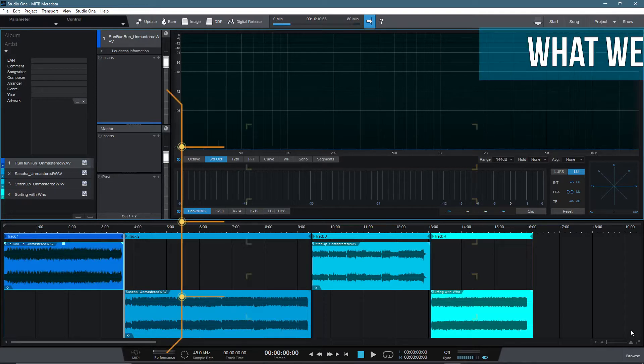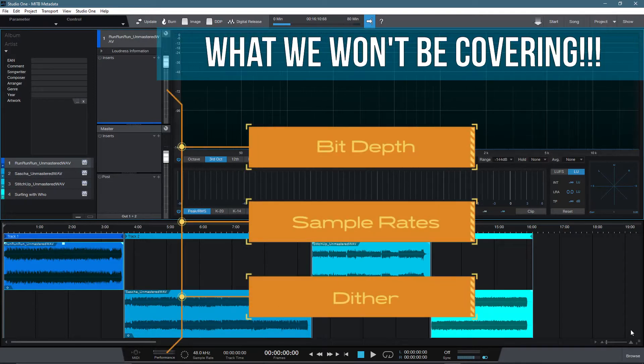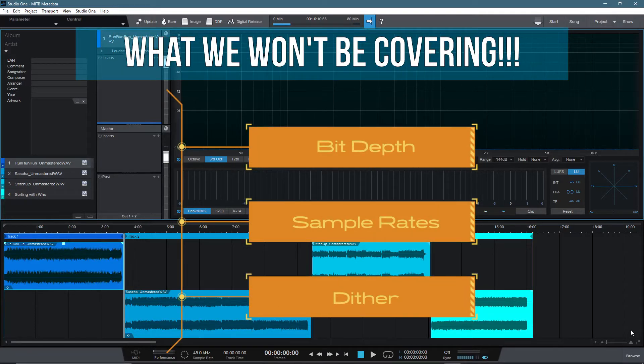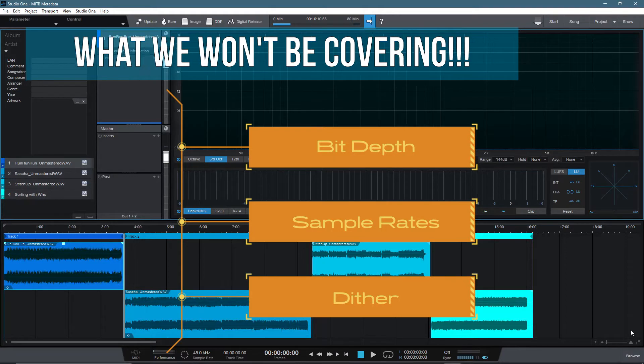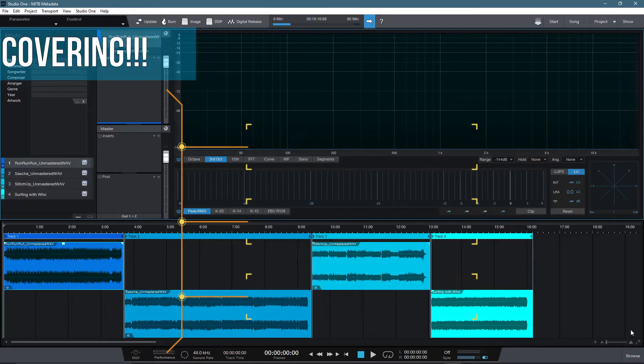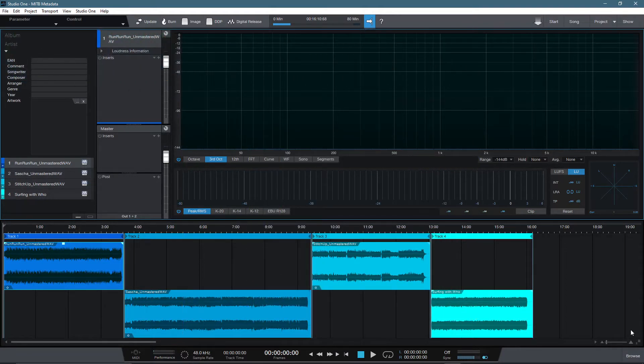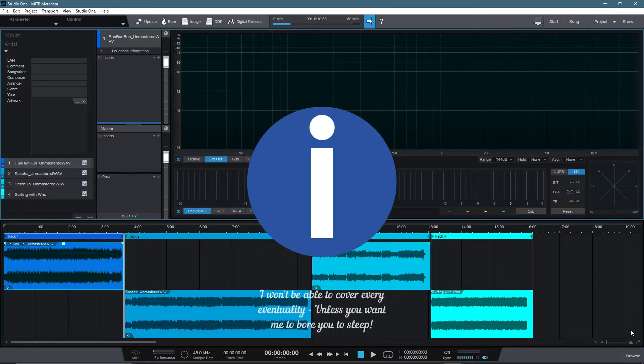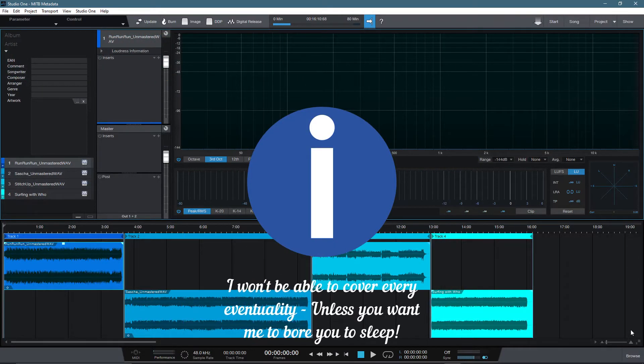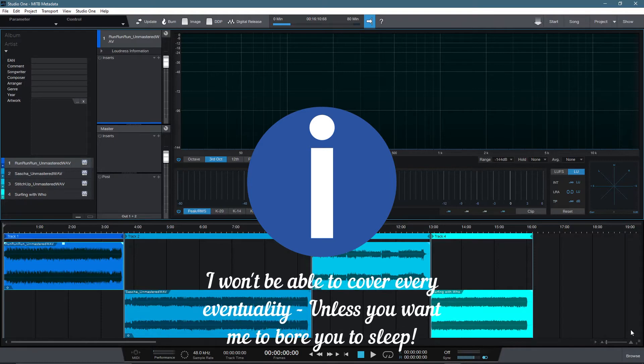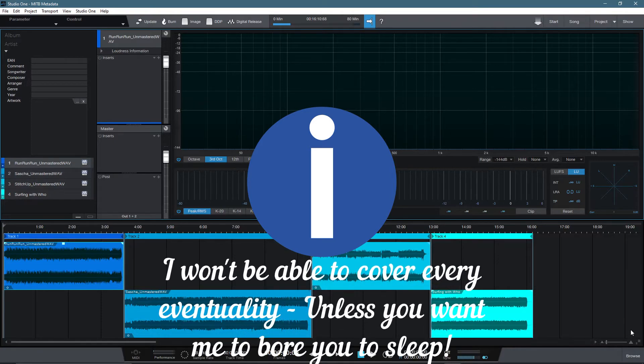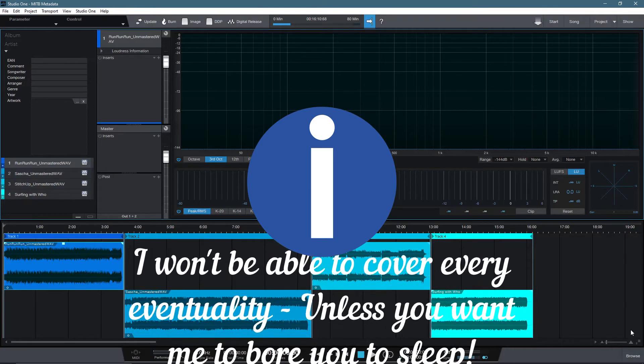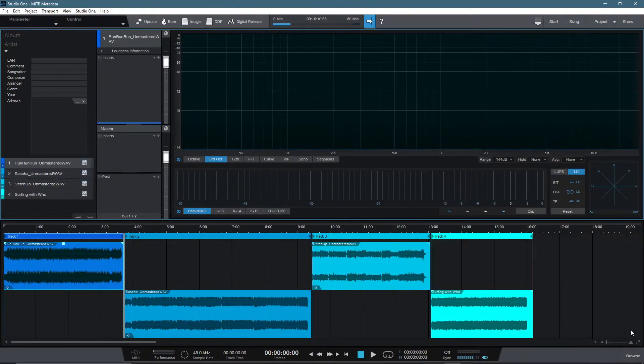Now there will be a few things that I won't cover in this video. I won't be going in depth on bit depth, LUFS, and sample rates. These are quite technical considerations and things I will cover in a future video. It will also be impossible to cover every possible scenario in a condensed video. So I'll be covering some of the more common considerations with modern mastering.